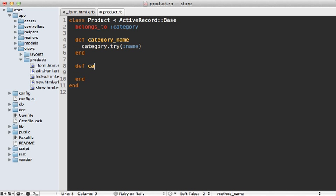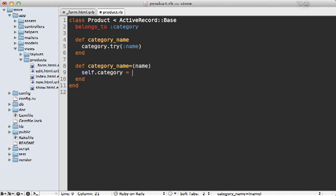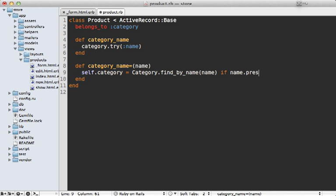Then we need to make a setter method, passing in a category_name. And let's set our category to category.find_by_name, passing in our name here, and only if the name is present.